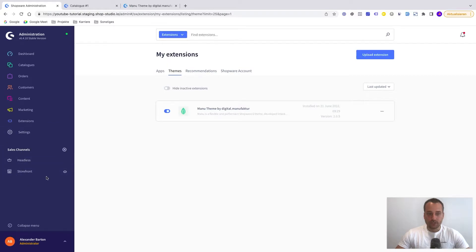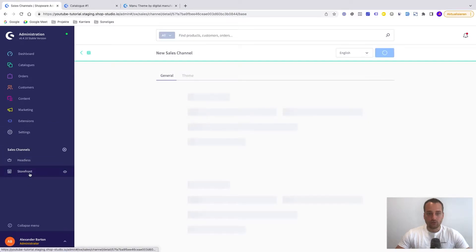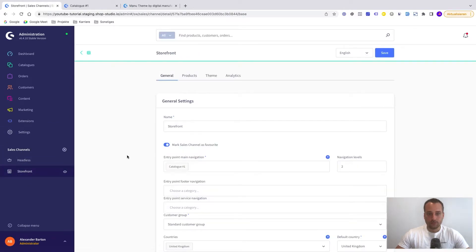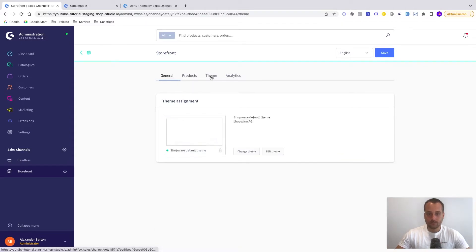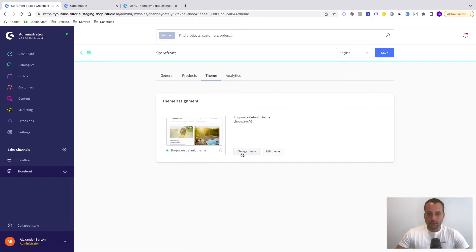We have to go to the sales channel. In this case this is the storefront. And now you can see some tabs. And there is one tab called theme. We click on it. And now we click on the button change theme.